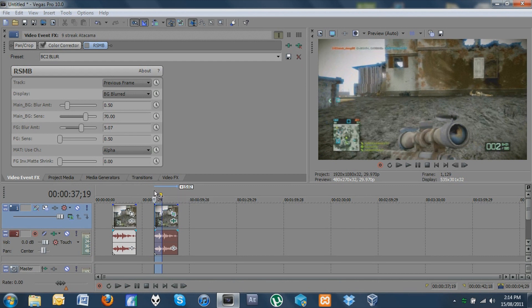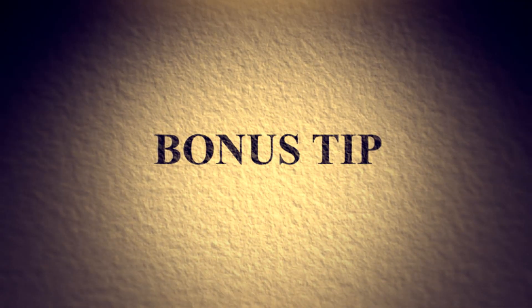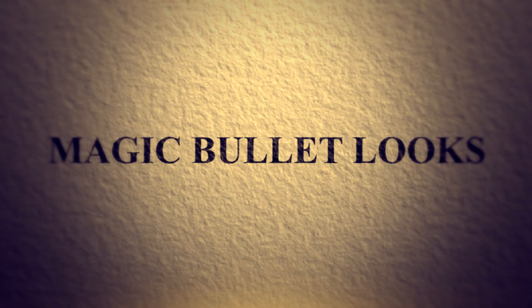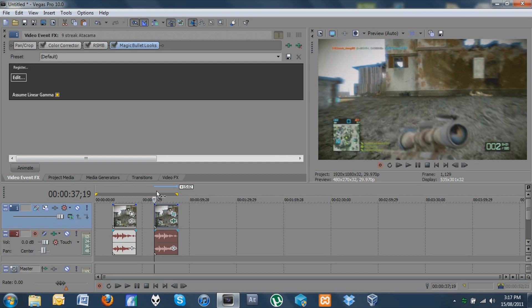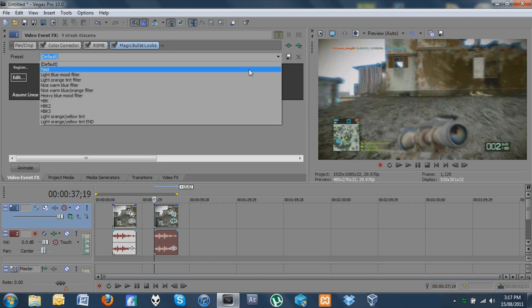For the bonus tip — this is an effect I've been using a lot lately. As a relatively new editor I only learned about it a little while back, and a lot of you have been asking how to get certain looks — this particular effect plugin is generally the answer. It's called Magic Bullet Looks. A lot of editors will already be aware of this, but for those just getting into editing looking to dramatically change the appearance of your clips, this is definitely one to get.